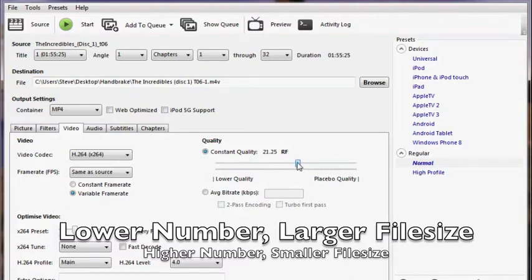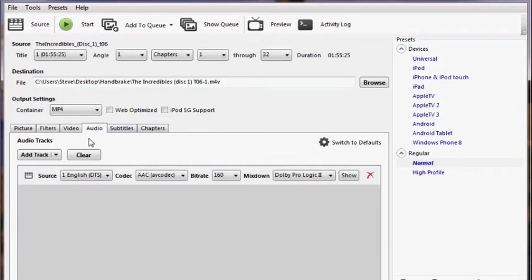If your file becomes too large, you can change this number to a larger number, like 21, 22, 23. At the same time, a lower number will give you slightly better video quality.